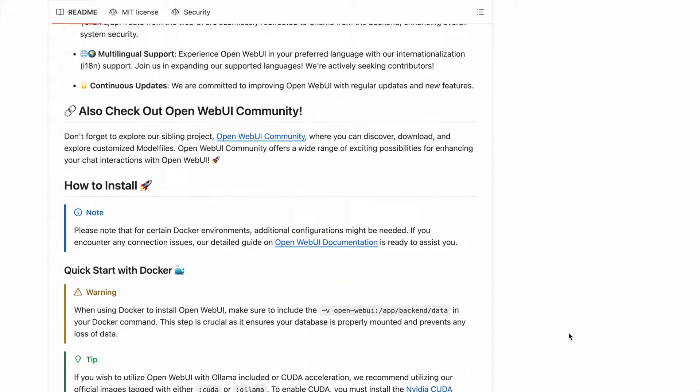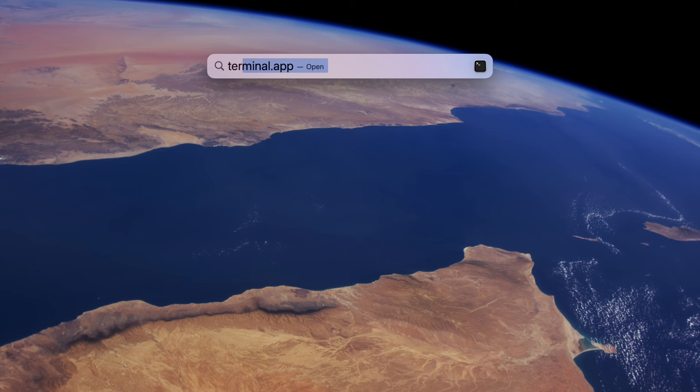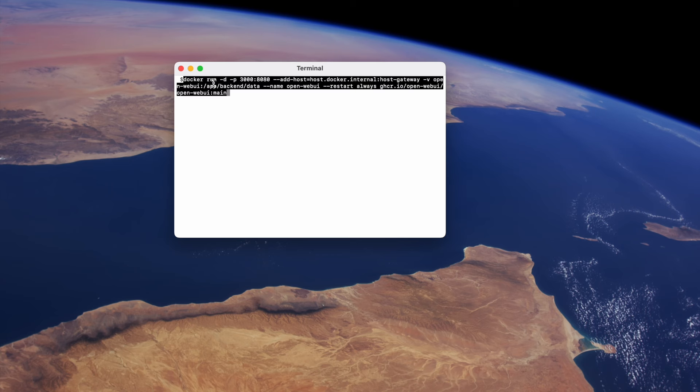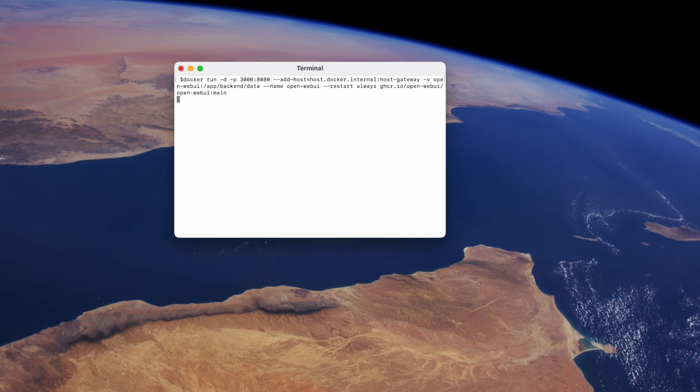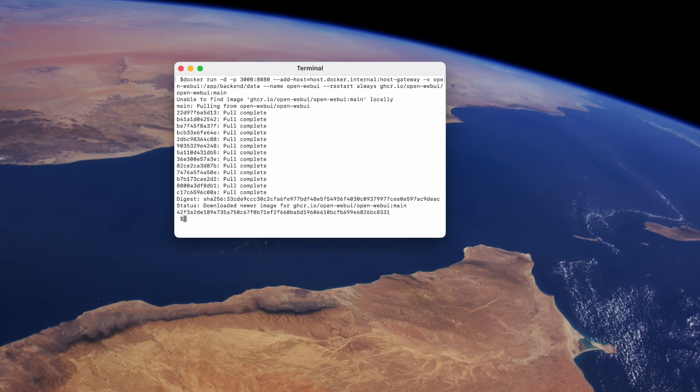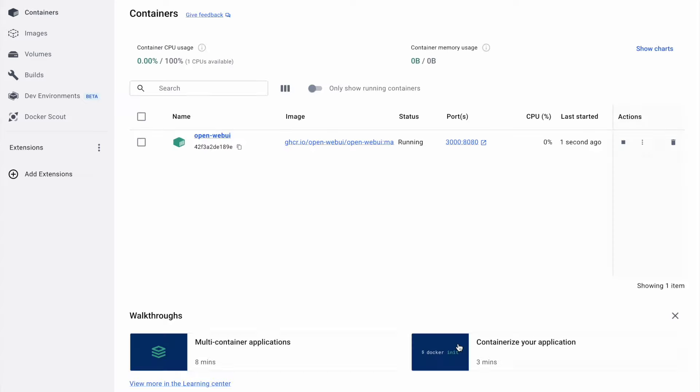Scroll down to the installation section and copy the command you see there. This is the command you need to install OpenWeb UI in a Docker container, including all dependencies. Next, open any terminal application. I'll be using the terminal app on my Mac and paste the command you copied from the website. Please note that depending on your internet connection, this may take some time. Once the installation is complete, you can verify that everything was installed correctly by opening the Docker app on your local machine, where you should see OpenWeb UI installed in a Docker container.